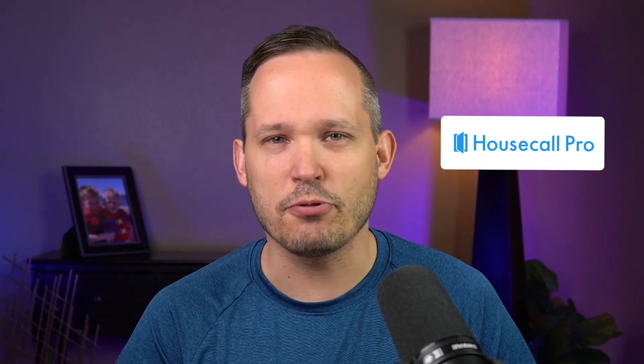In this video, we're going to be taking a look at Housecall Pro. We'll dig into its features, its pros and cons, its pricing, and everything you need to know in order to determine if it's the right choice for you.